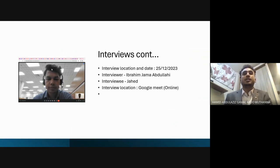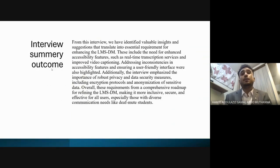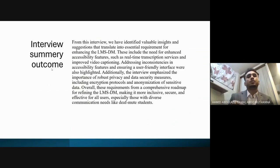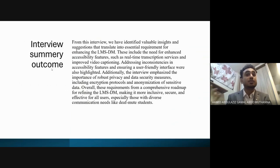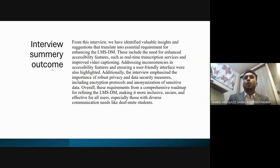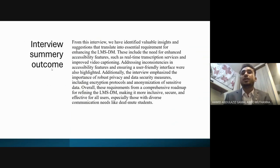From the interview, the key outcome was emphasis on data security measures — specifically the importance of robust privacy and data security including encryption protocols, minimization of sensitive data, and a comprehensive roadmap for refining LMSDM to make it more inclusive, secure, and effective for all users.